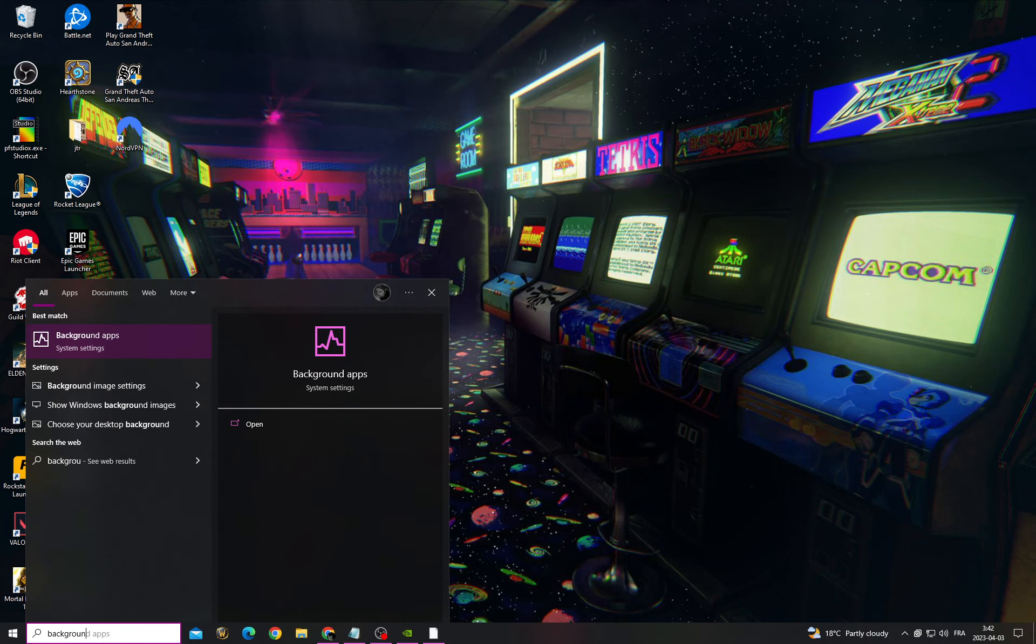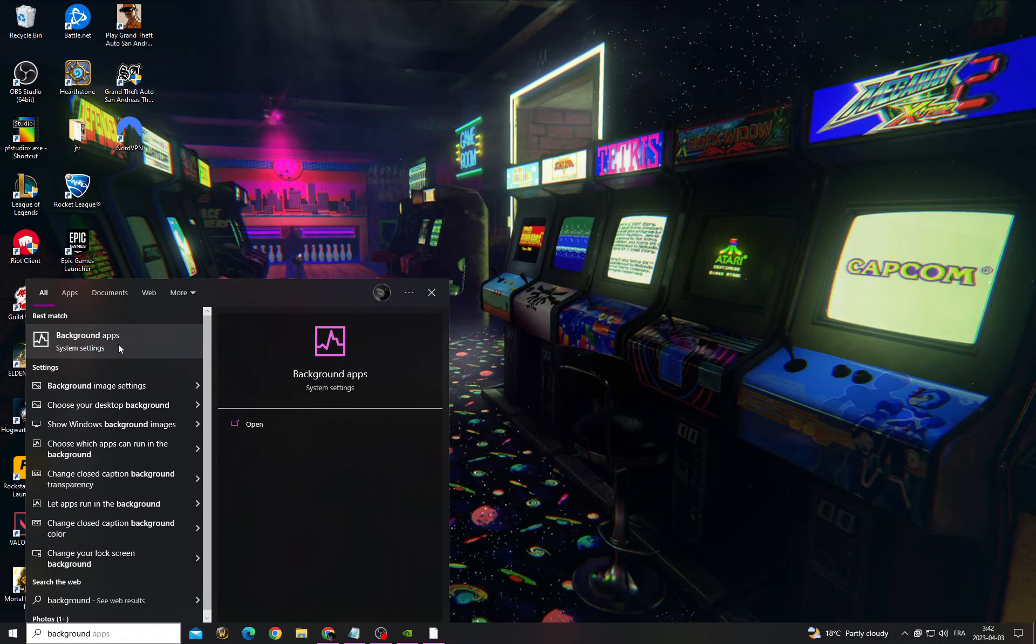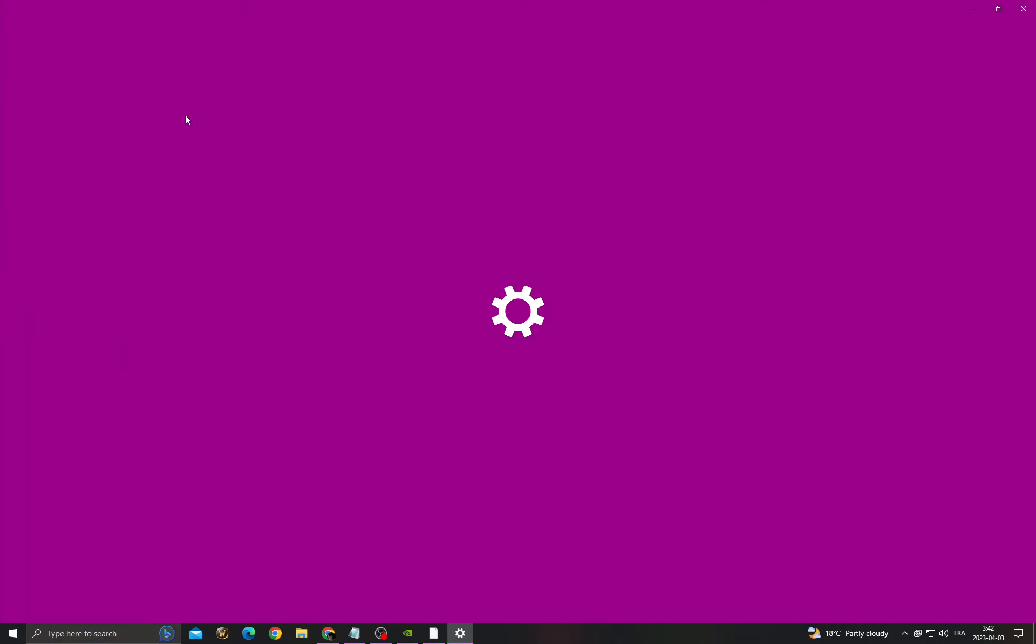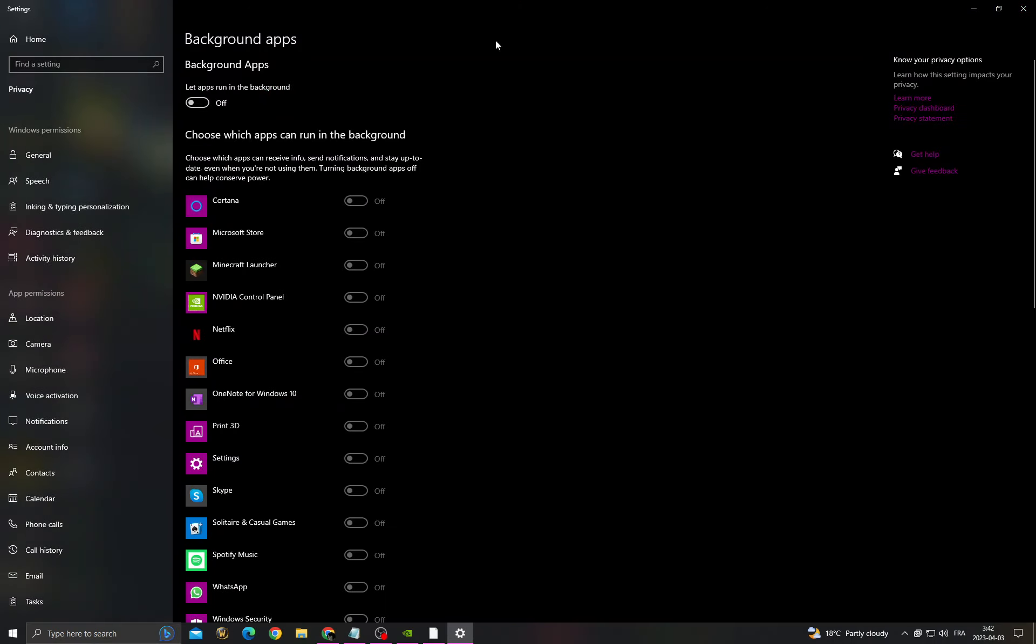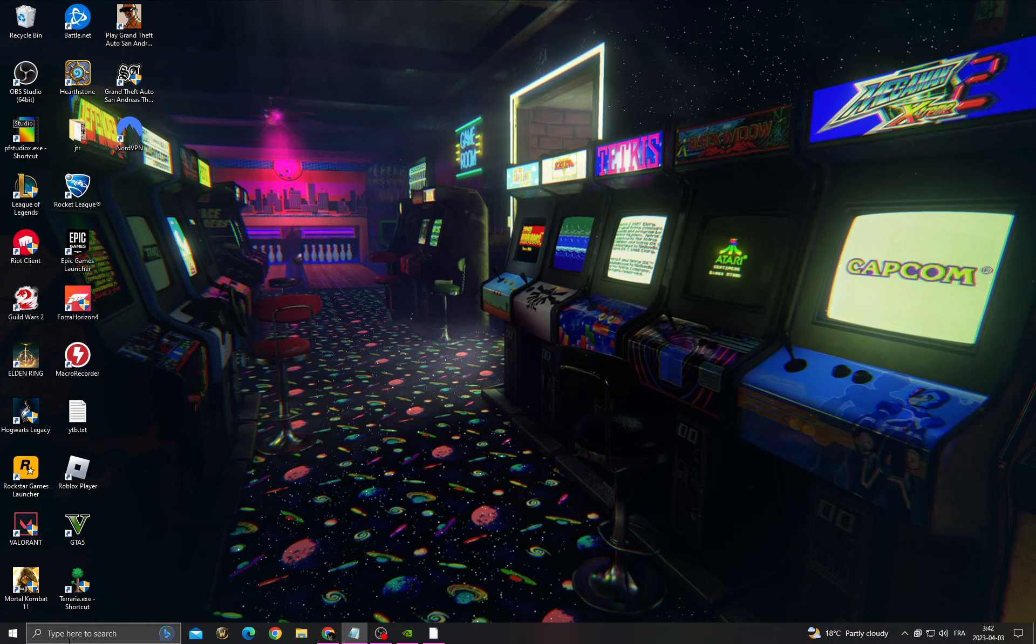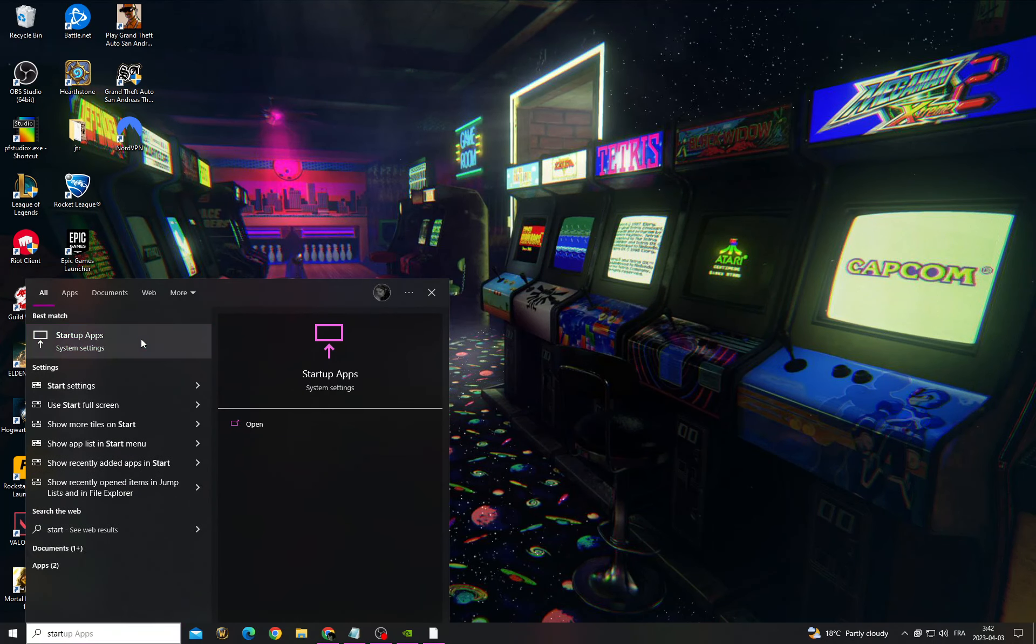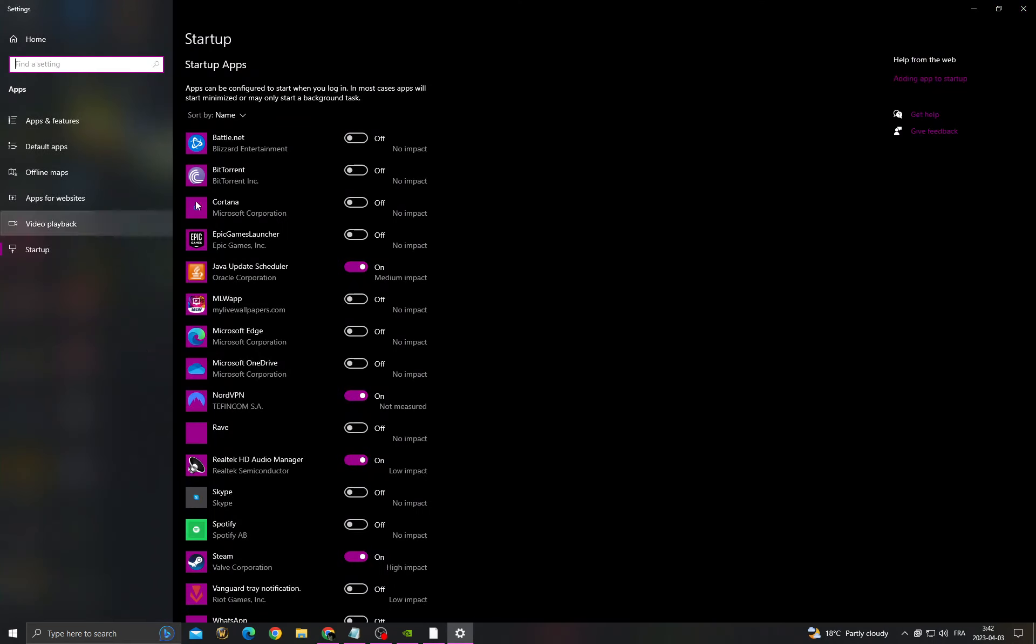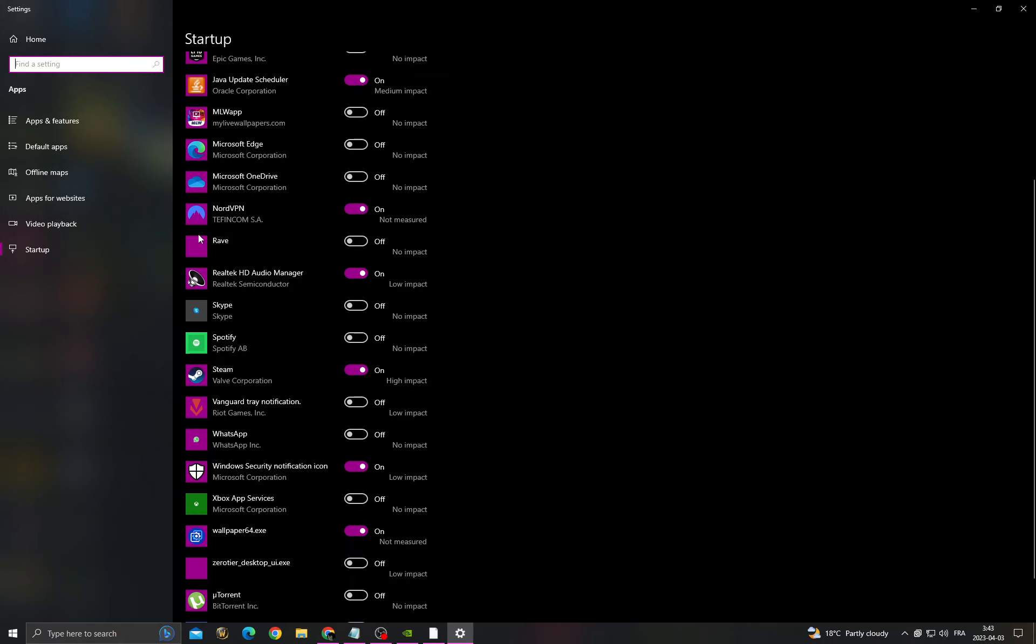...background apps. Make sure to turn off the first option. And now go to startup apps, turn off all those applications and all the applications that you know what they do and that you don't need. And that's it.